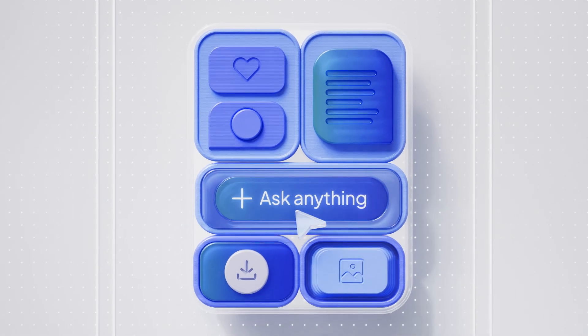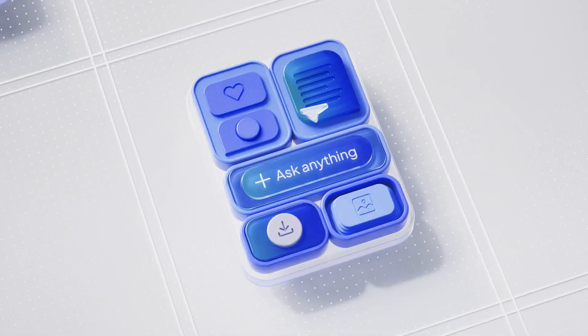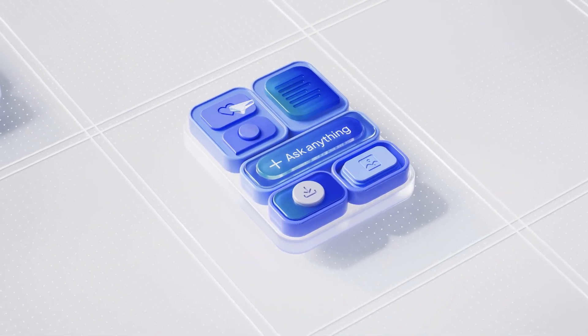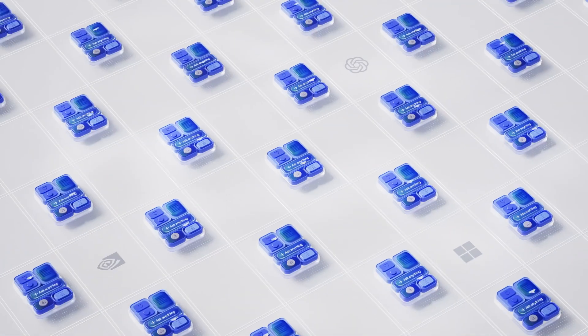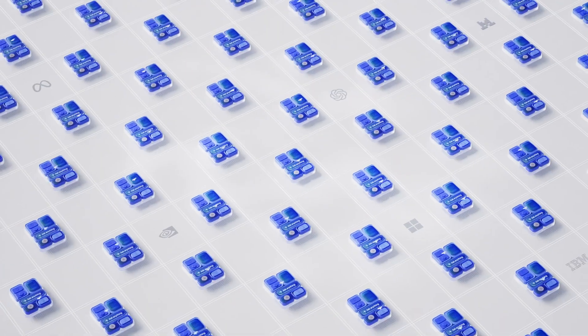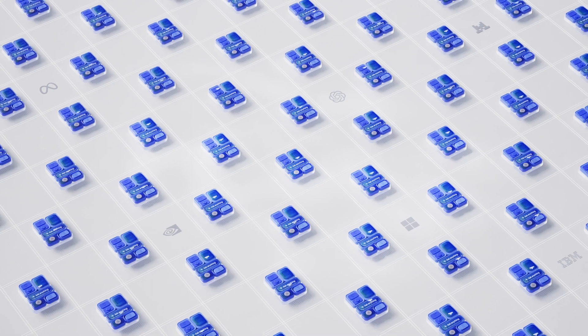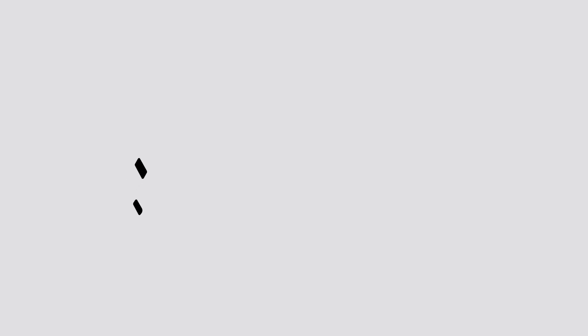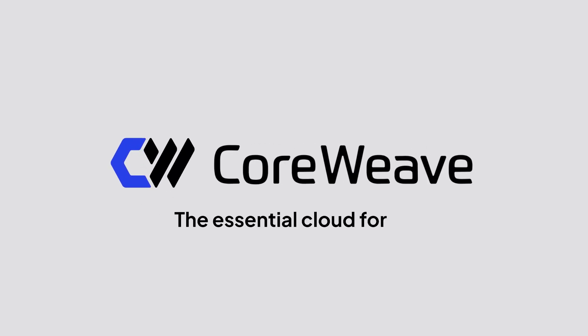Welcome to the CoreWeave Effect. The essential AI cloud giving you the momentum, magnitude, and mastery to build the best, so your customers experience the best. CoreWeave.